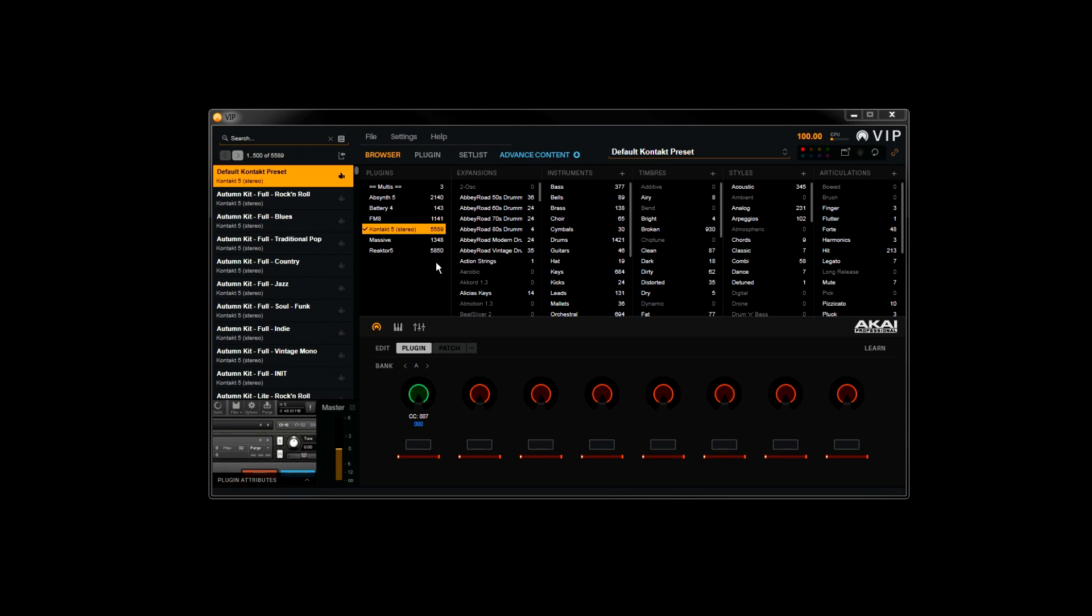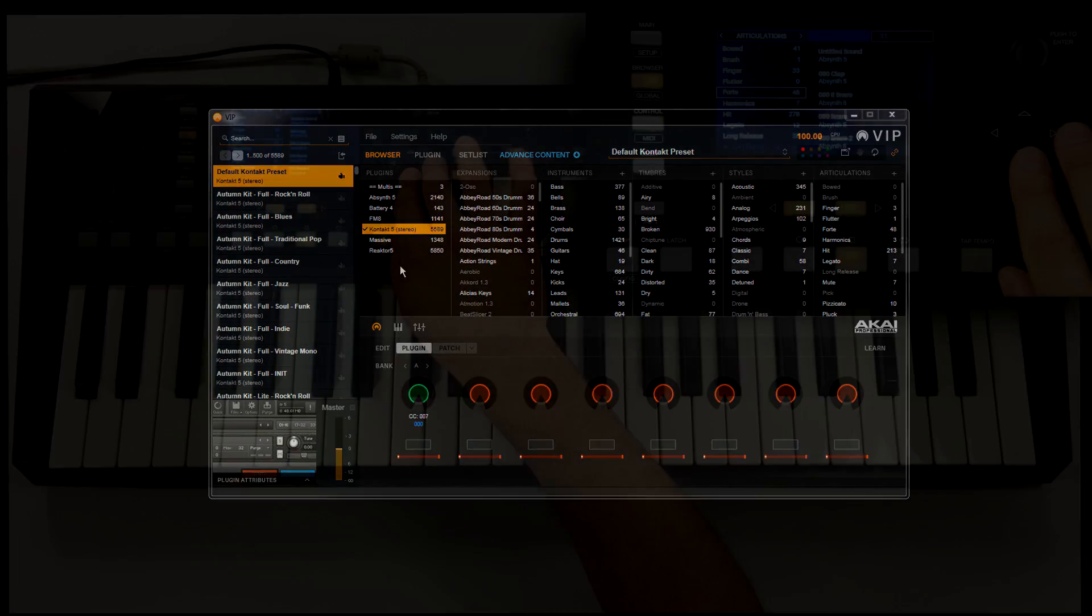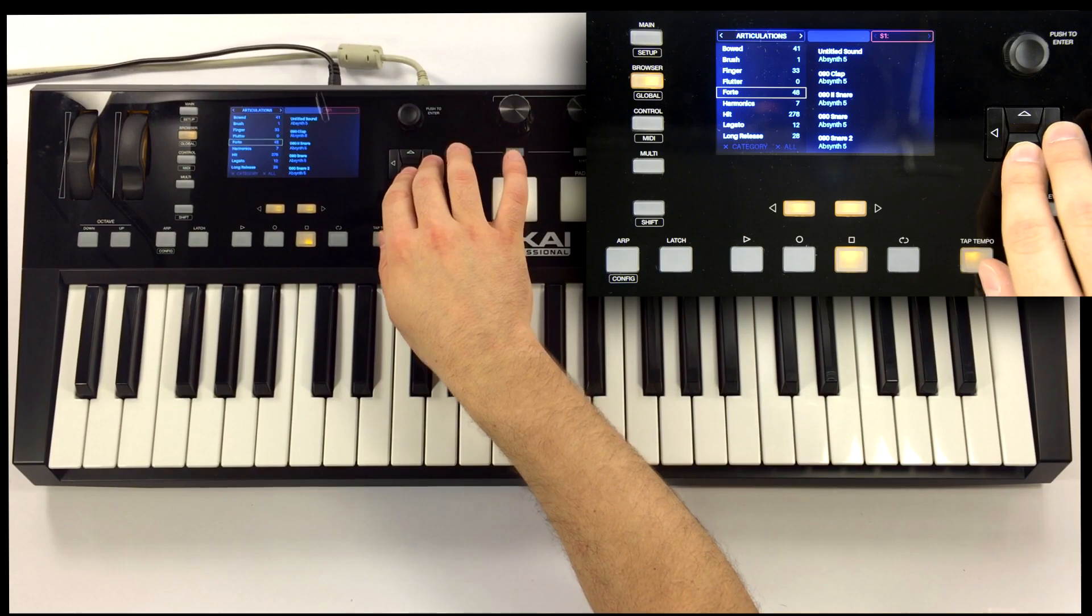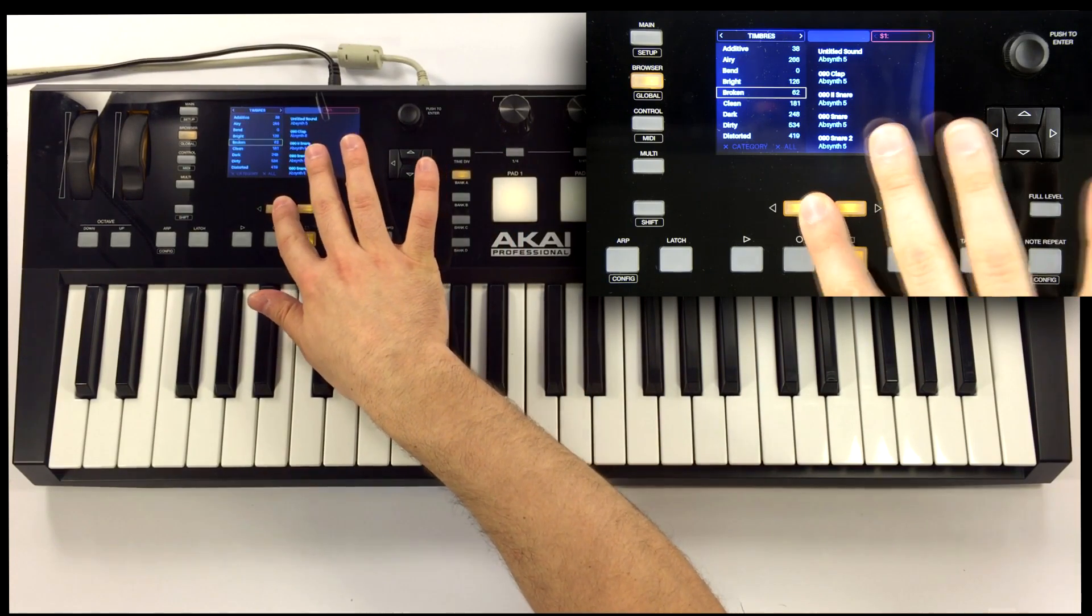Plugin maps have already been created for the entire Complete library, so all the hard work of assigning controller mappings and category tags like instrument, timbre, style, and articulation has all been done for you. Let's take a look at the Advanced Keyboard and start finding some sounds. We have our browser view pulled up here, with all the different categories available to look through.